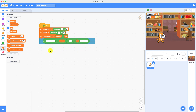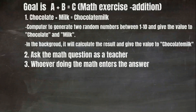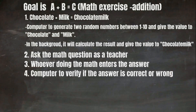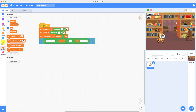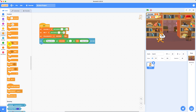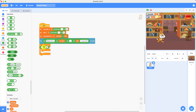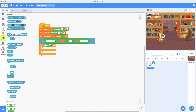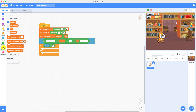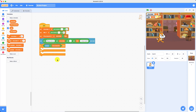We don't need to do anything for step three because whoever is doing the math just enters the answer. So we go to step four — the computer will verify if the answer is correct or wrong. We go into Control and use the 'if then else' block. Then we go to Operations and get the equals block so the computer can verify an answer. Going to Sensing, there's an answer block — we take it and put it there; that's what the person answered. Now in Variables, we get chocolate milk — that's what the computer calculated. Step four is done.